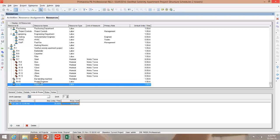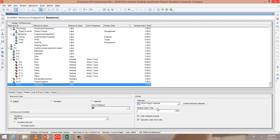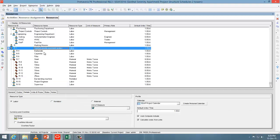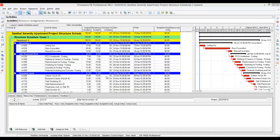The major thing is for every resource, you have to check the calendar. Because if it follows a different calendar, there will be a conflict while you schedule the project. Next, let's see how we assign these resources to the activity.